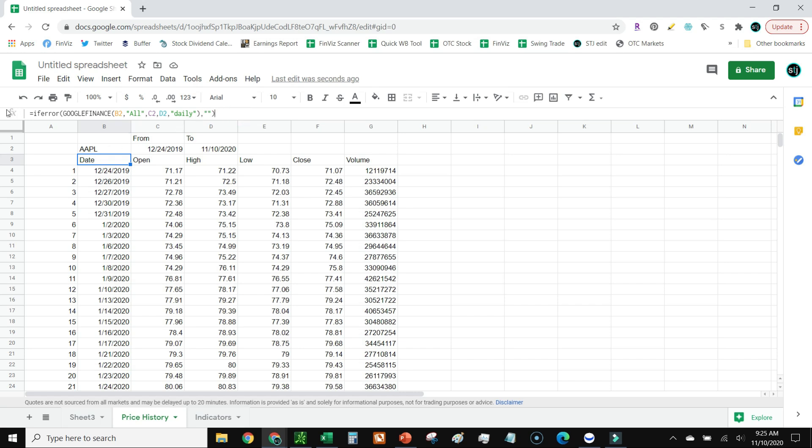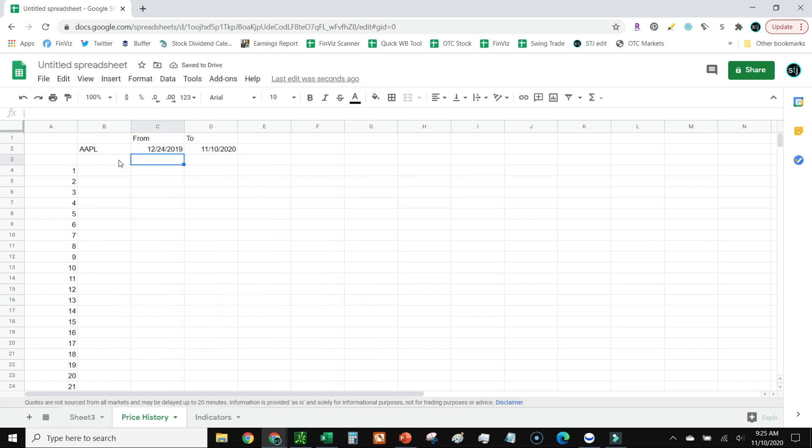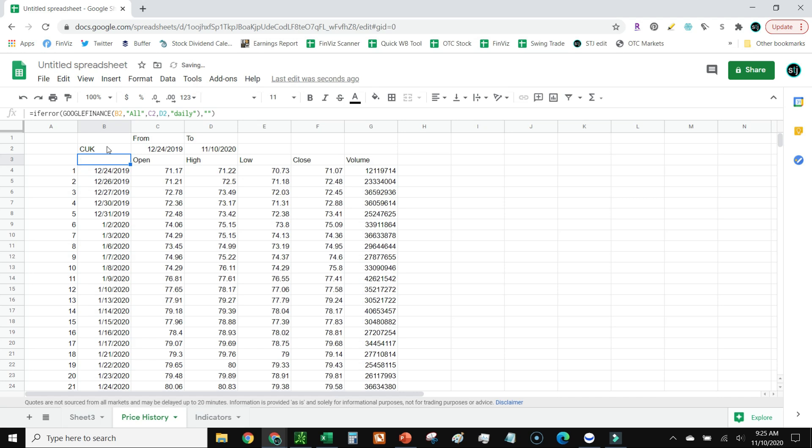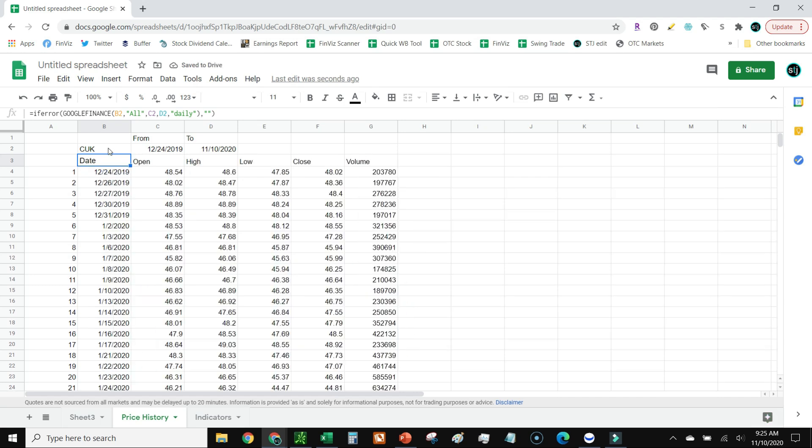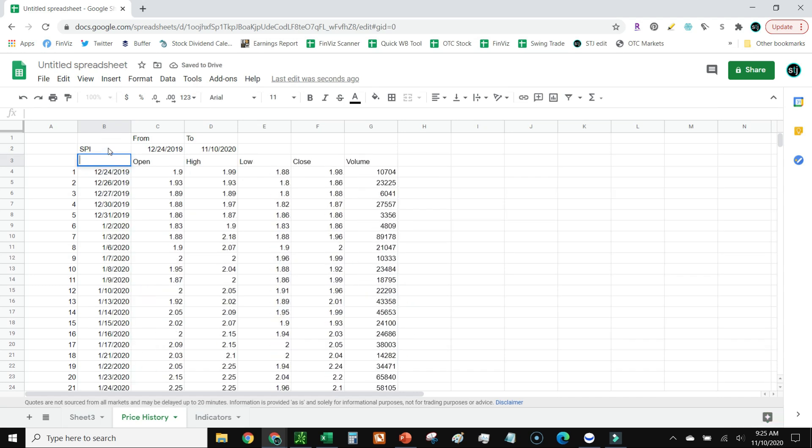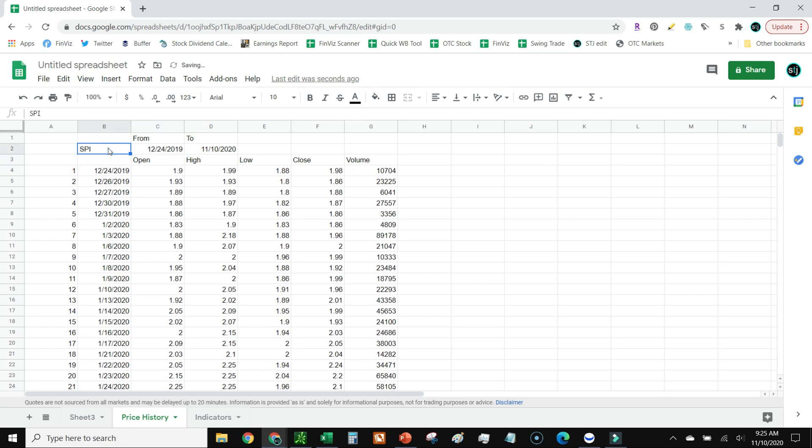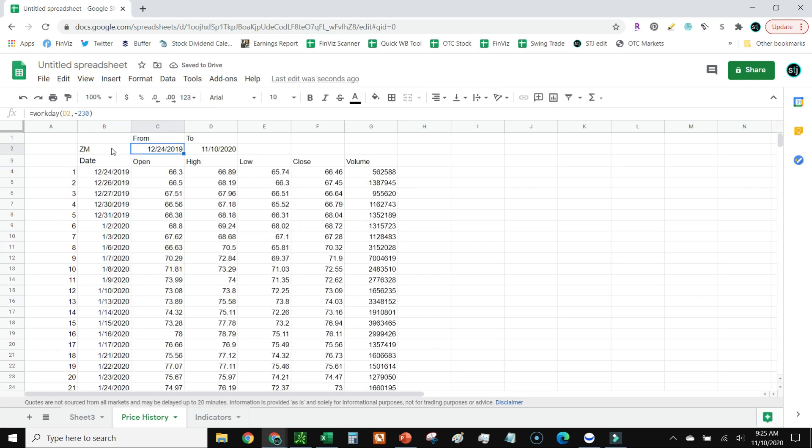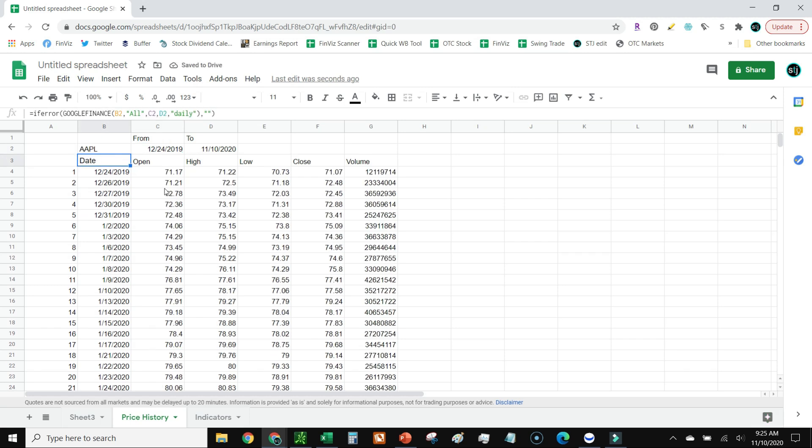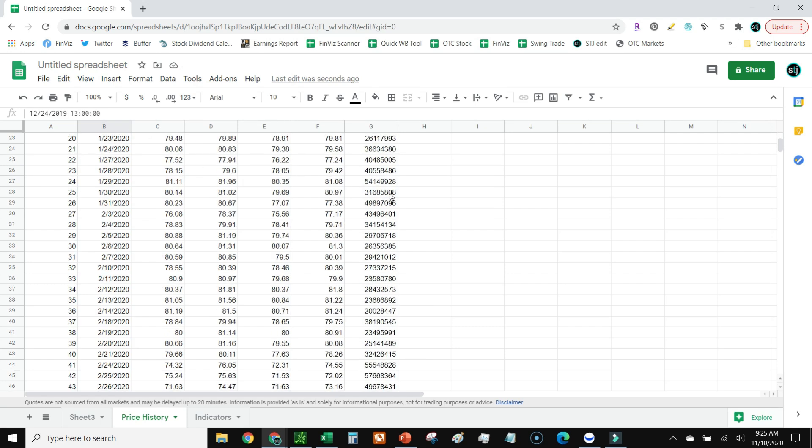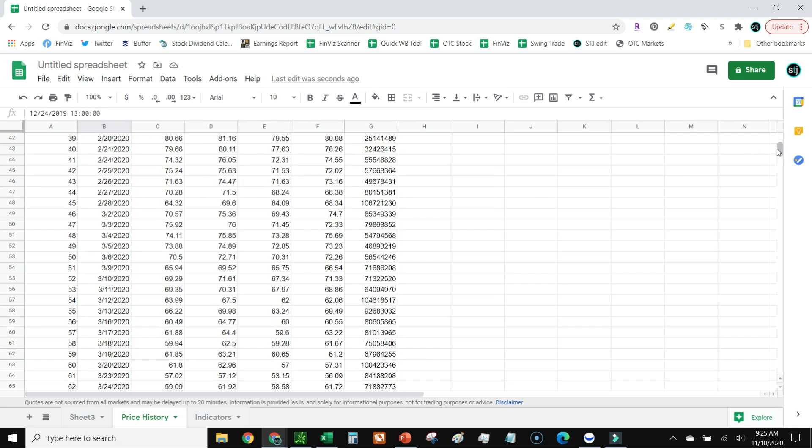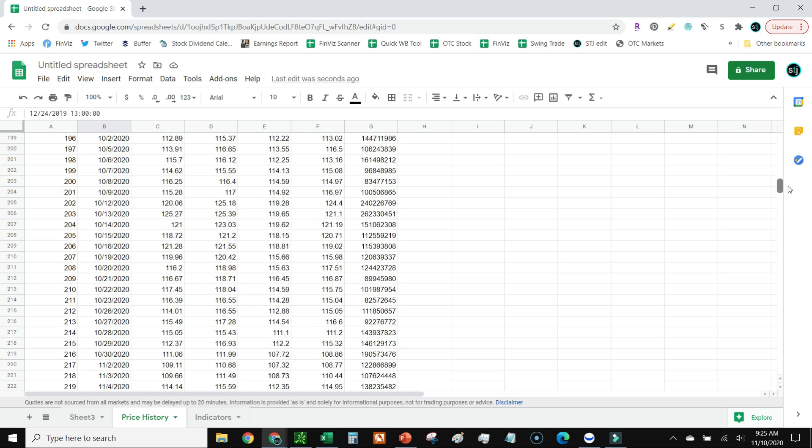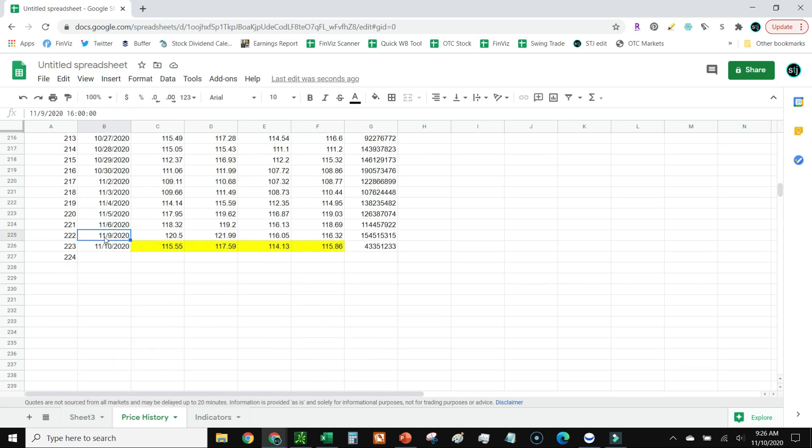This is just saying if there's an error then make it blank. If I take that away, all that just vanishes. I'm going to paste that back in. Now the cool thing about having it reference to a cell is if I want to change it to like Carnival, then it'll change to Carnival. If I want to change it to Zoom, then it'll just pull those right up. I'm going to go ahead and take that back to Apple.